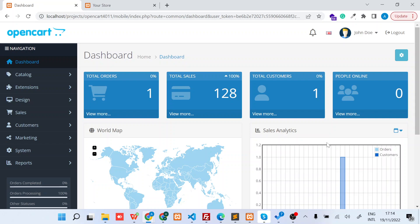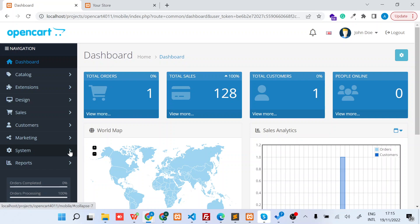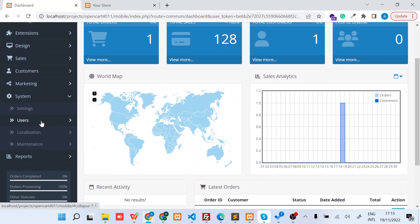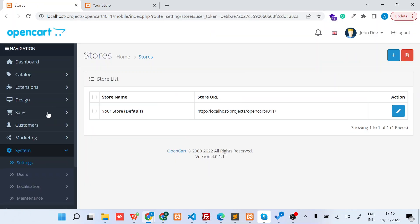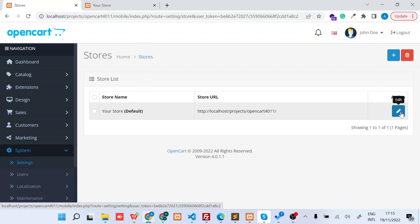The first step is to log into your admin dashboard. As you can see, I'm already in, so ensure you log in. Once you log in, on the left navigation under System and then Settings, select the store that you want to edit. In my case I only have one store, so I'll click Edit.